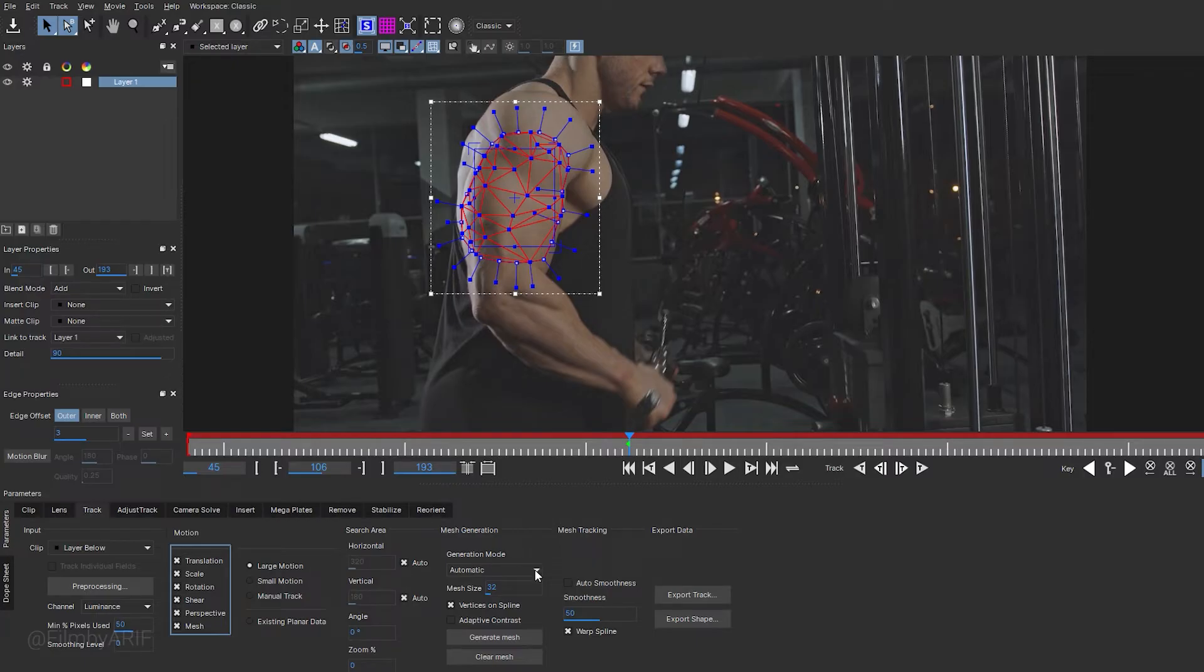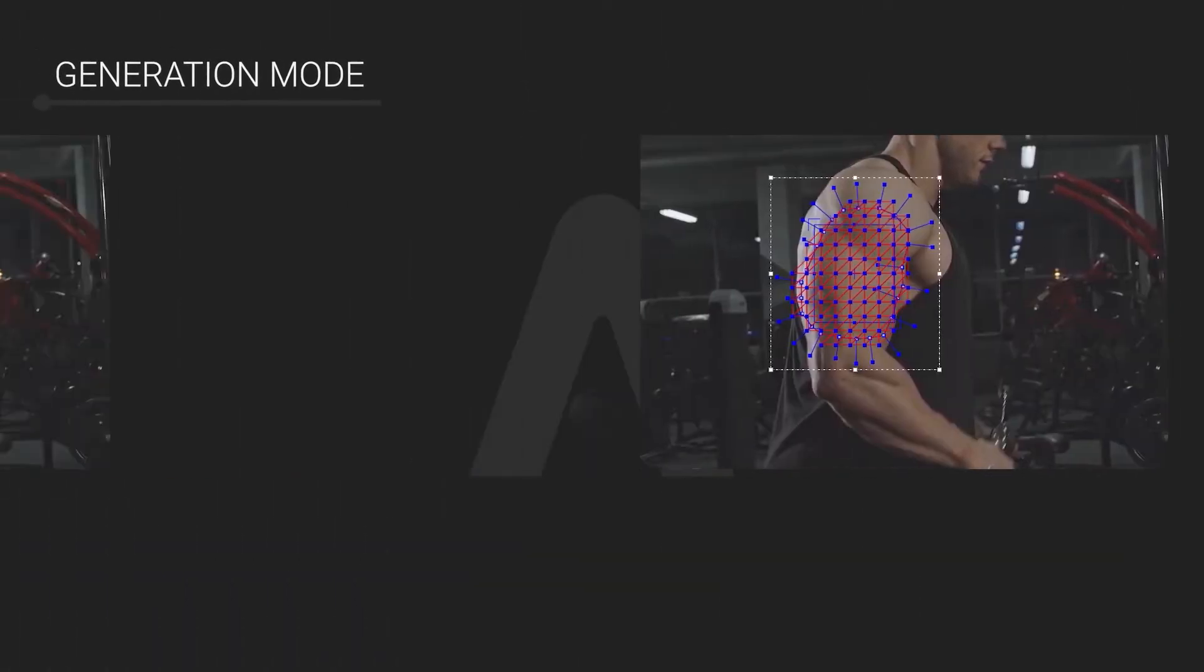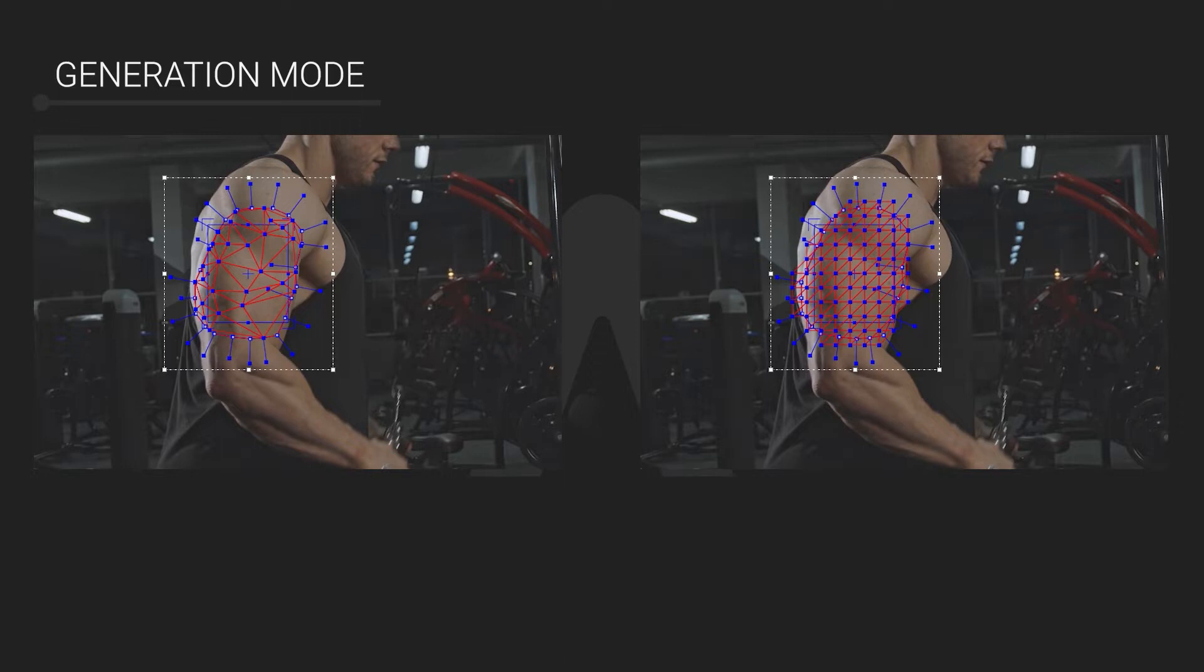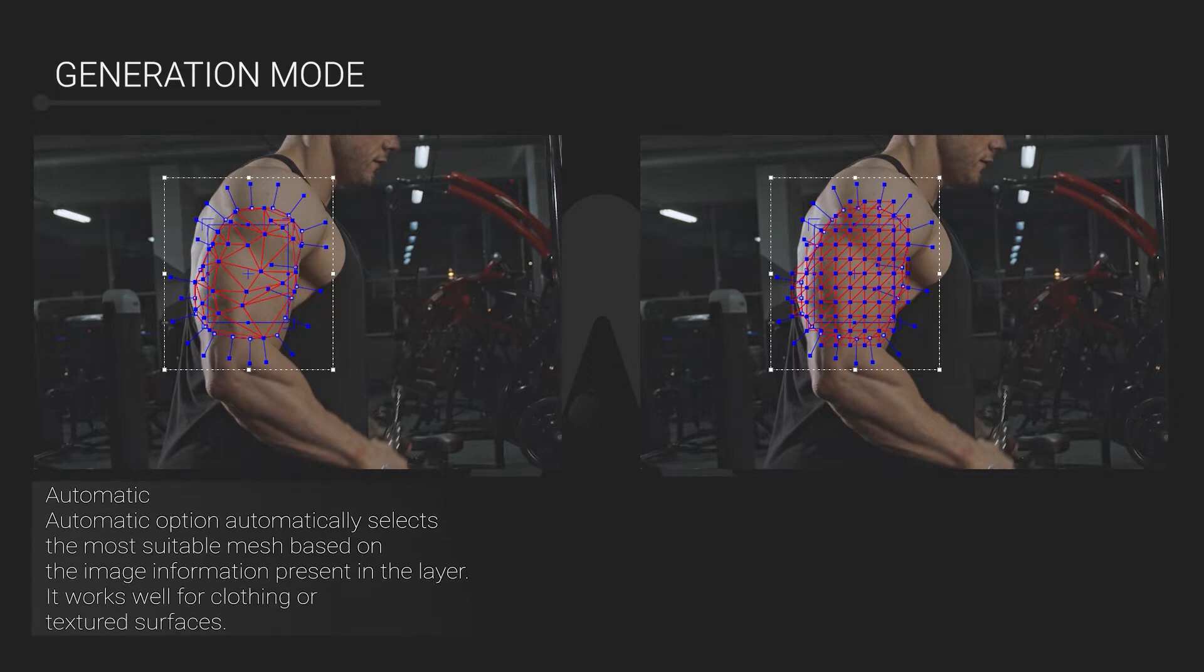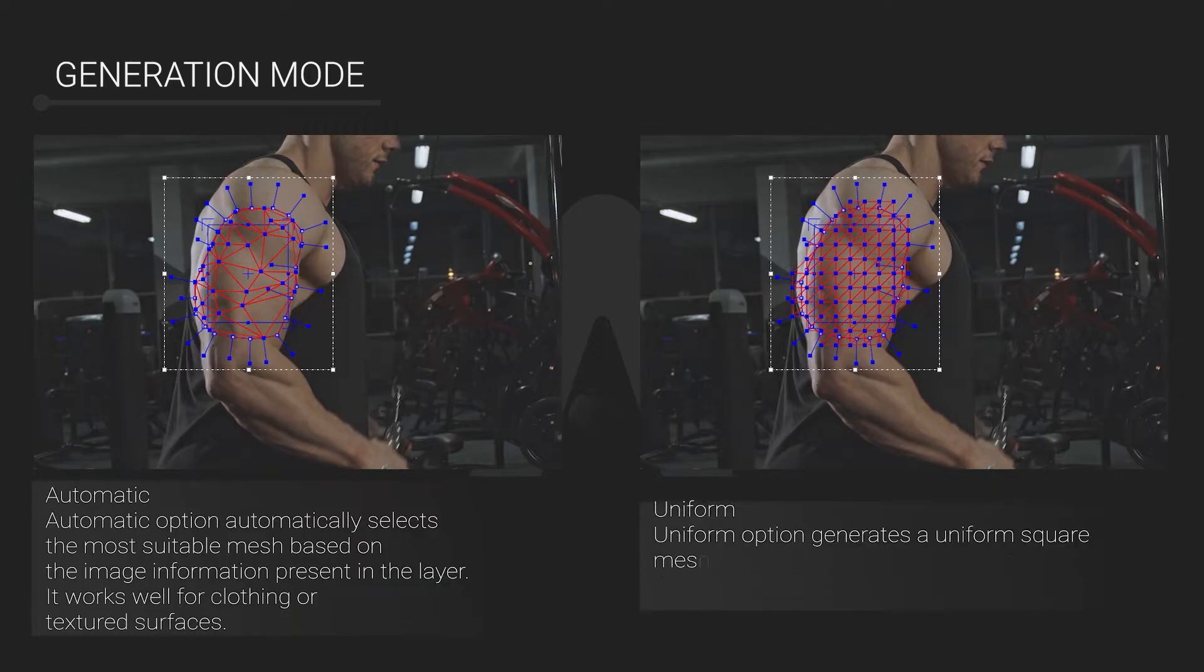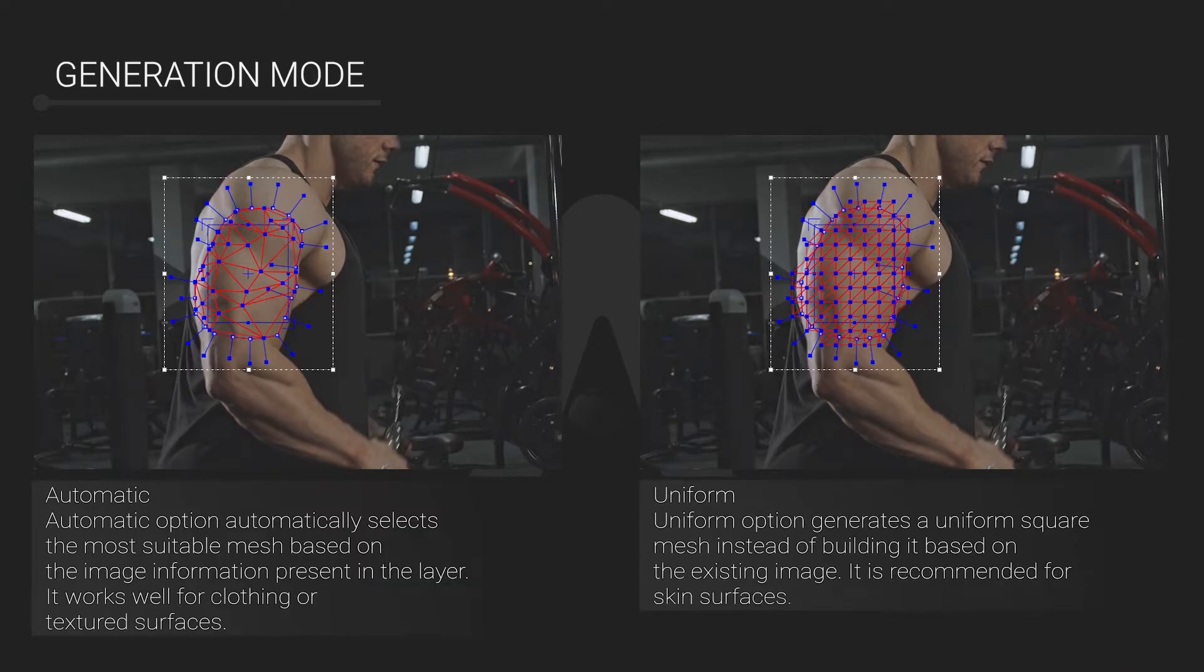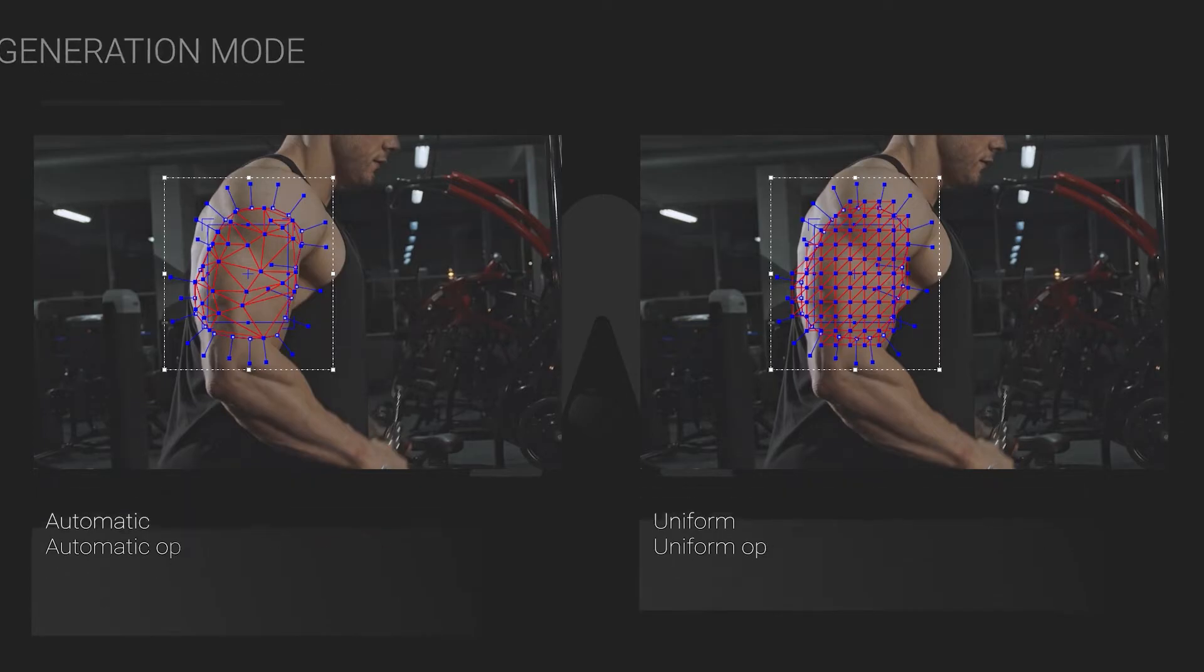This dropdown offers two options. Automatic option automatically selects the most suitable mesh based on the image information present in the layer. It works well for clothing and textured surfaces. Uniform option generates a uniform square mesh instead of building it based on the existing image. It is recommended for skin surfaces.